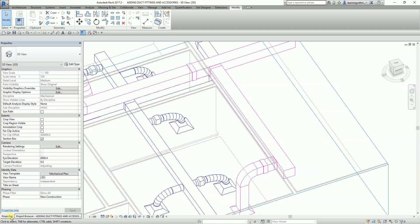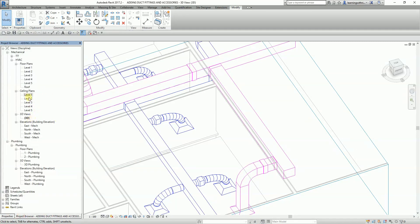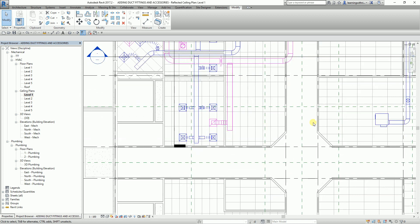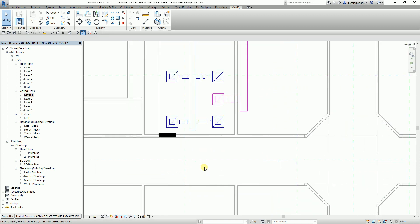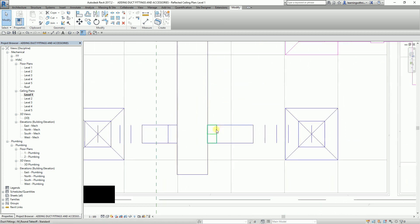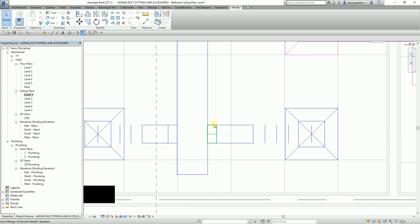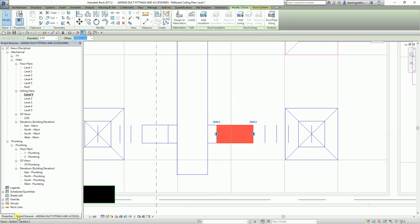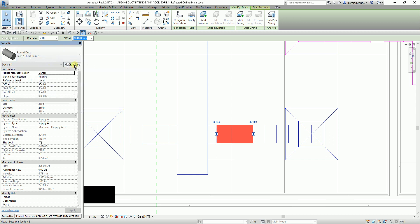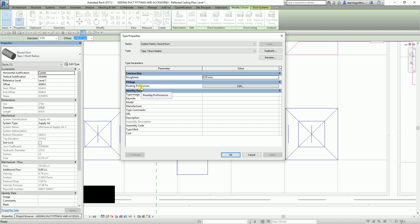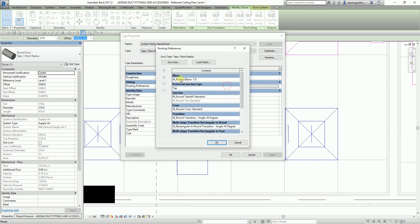Now I'm going to show you how to configure your duct fittings. Every time you create a round duct top short radius, it creates a certain type of fitting. To change this, select the duct, go to Type Properties, and you will see Routing Preferences. Select Edit to view the settings.